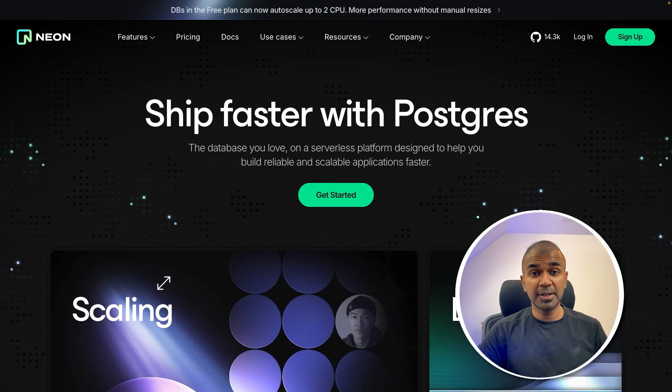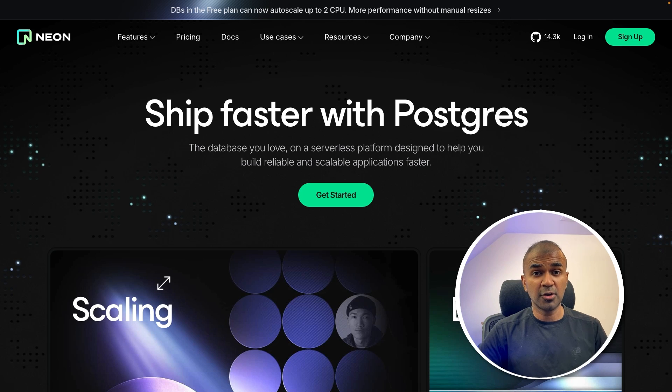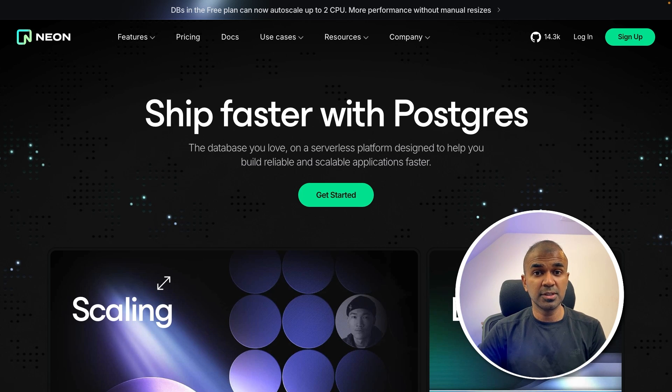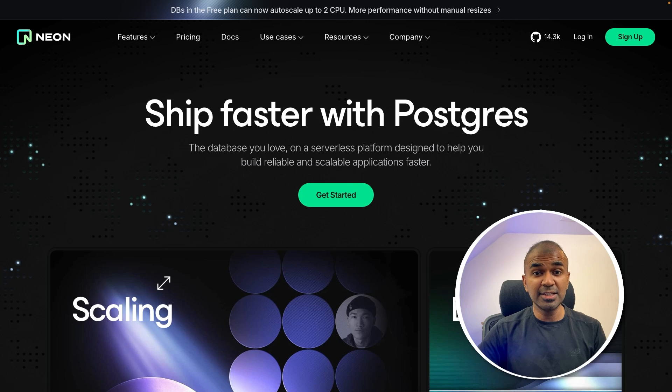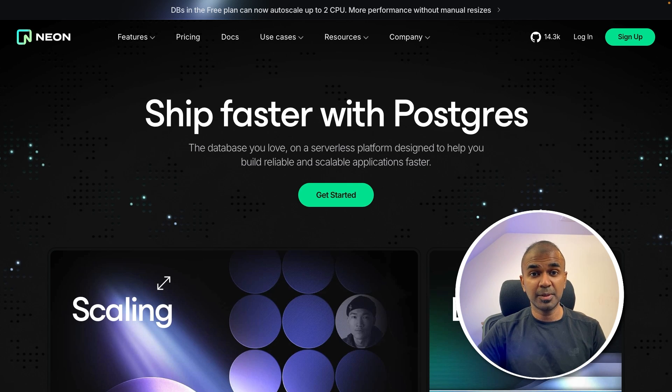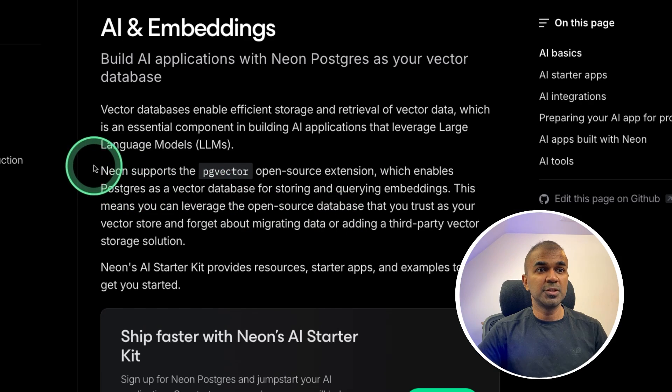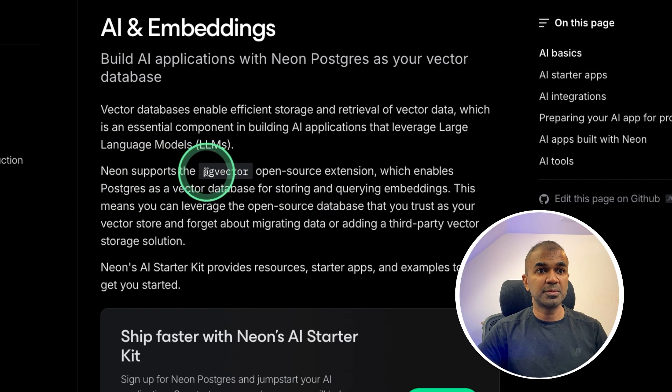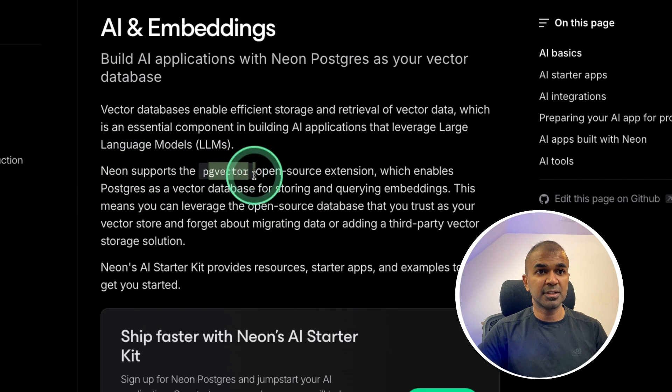If your application already uses Postgres, or if you already know how to create SQL queries, then this is the easiest way to set up a RAG application because Neon supports PG vector, which enables Postgres as a vector database.